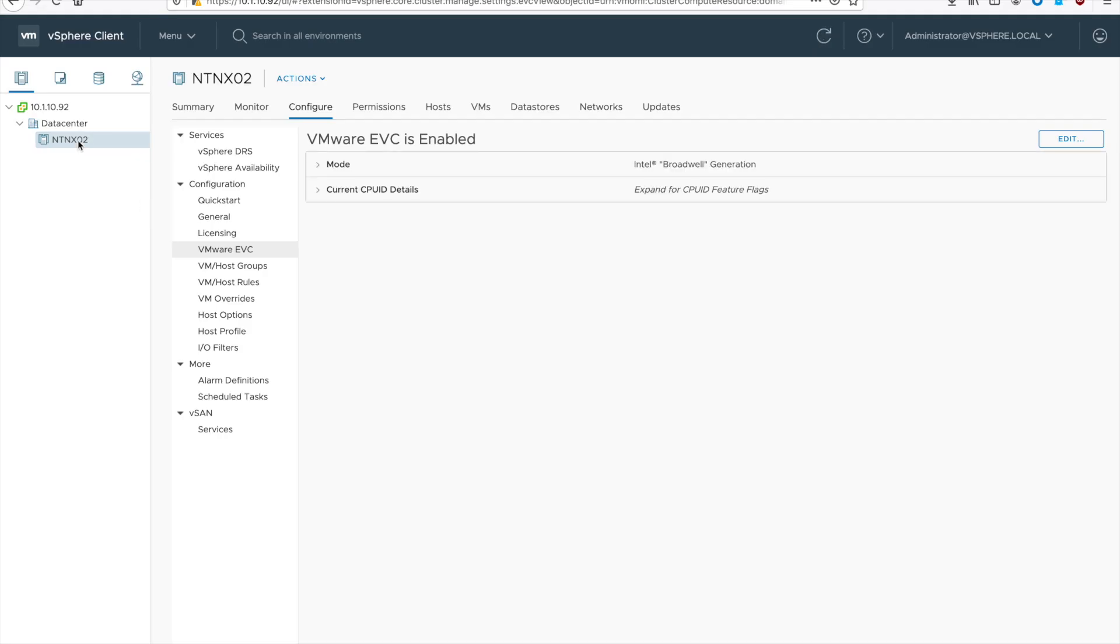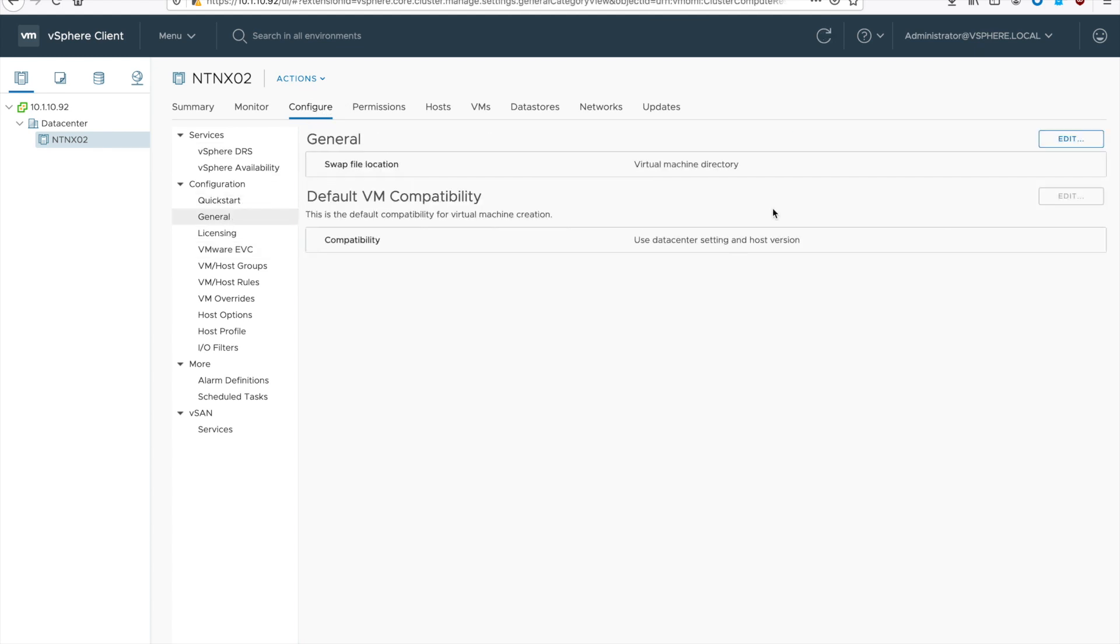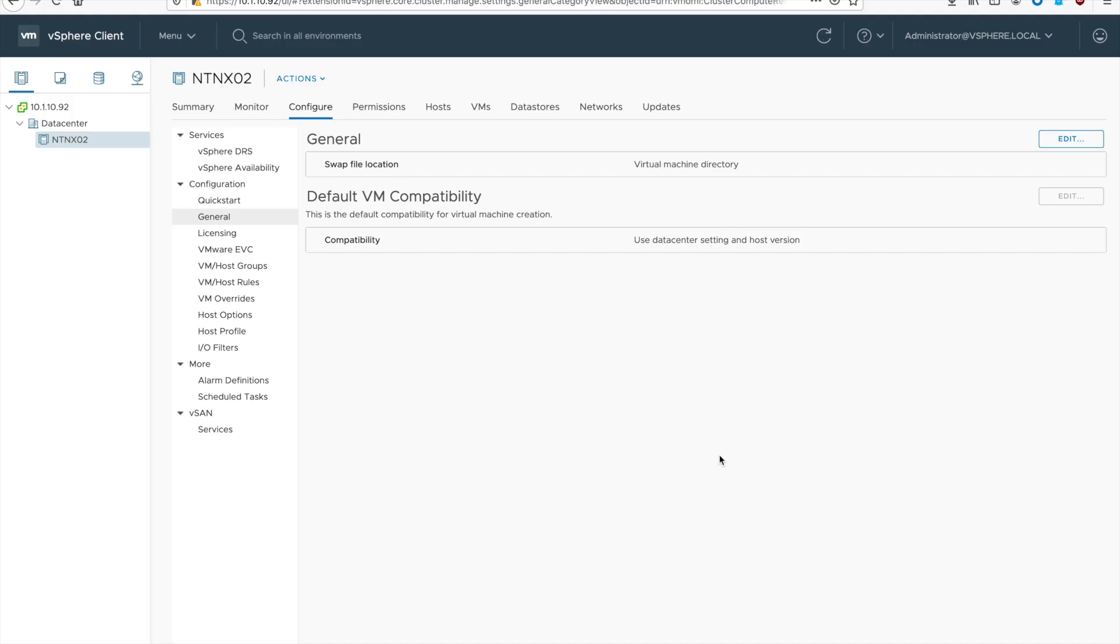Then we'll go to configure, general, and then hit the edit button. We want to make sure the swap file is stored in the same directory as the virtual machine and hit OK.